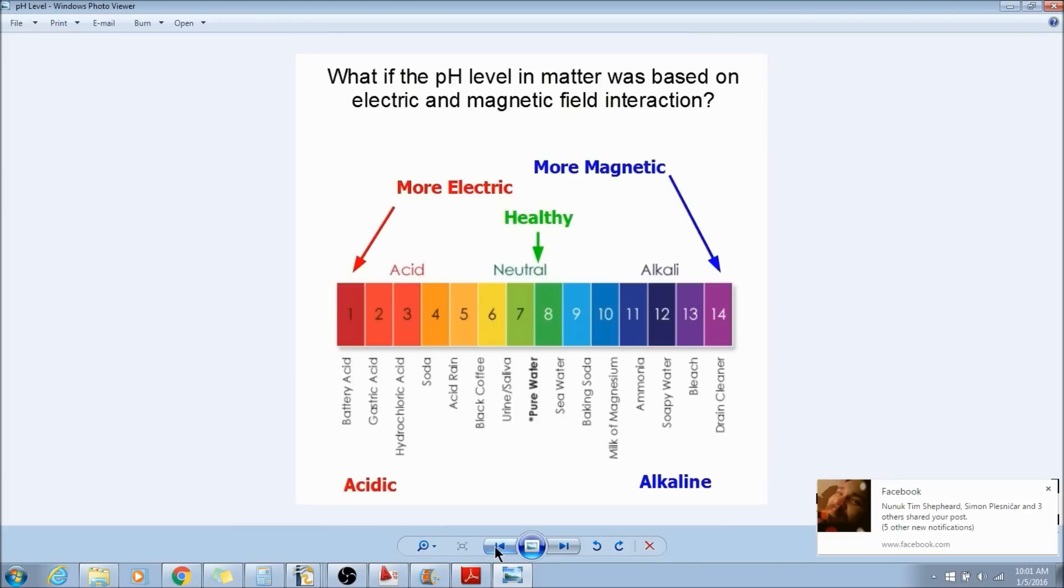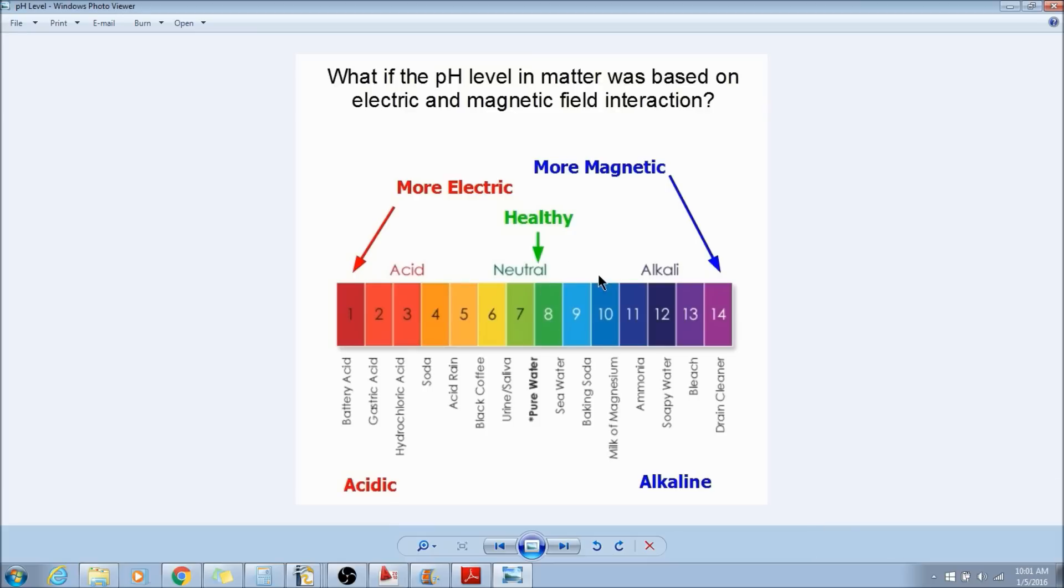The more pH you have in your body, the healthier you are. We need to actually maintain a slightly alkaline pH versus a slightly acidic. This is where the healthy range lies.